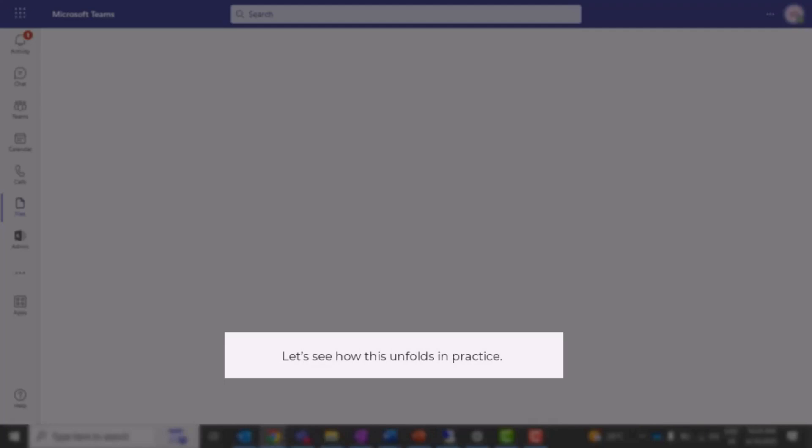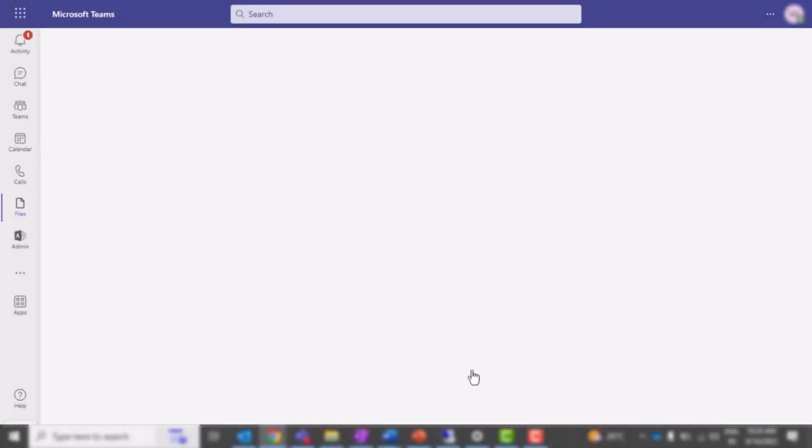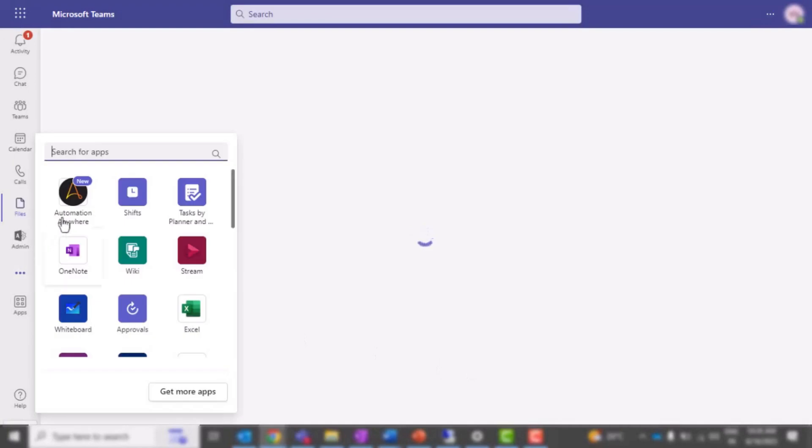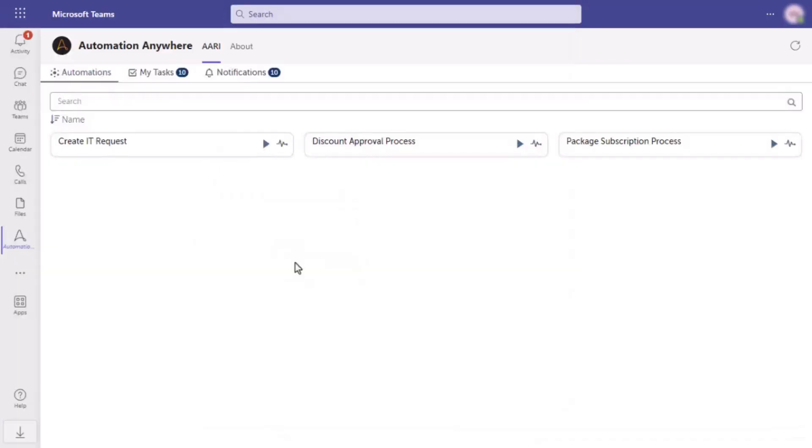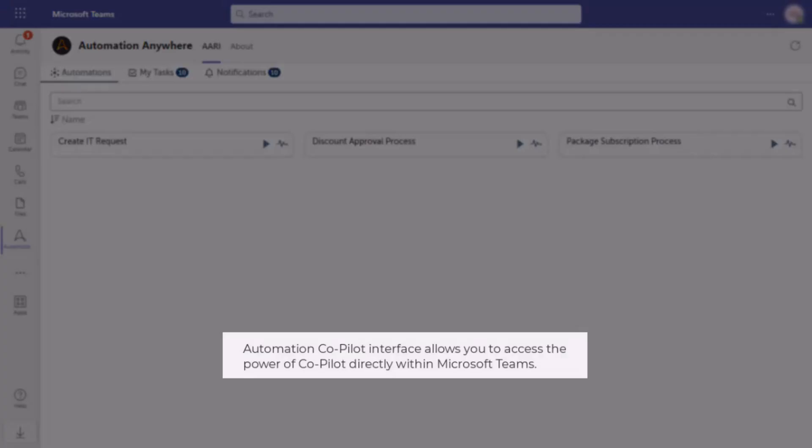Now, let's see how this unfolds in practice. From his MS Teams application, Alex can load the app now and log into Automation Anywhere control room. After logging in, the Automation Copilot interface will be displayed, allowing you to access the power of Copilot directly from Microsoft Teams.